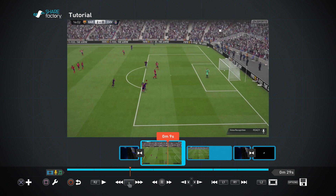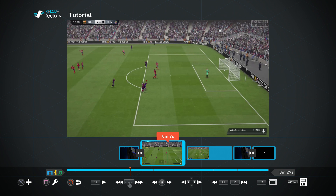What is going on gamers, this is Gaming at its Core. In today's video I'm going to be showing you part 3 of the PS4 Share Factory tutorial, where I'm going to be showing you how to add transitions and filters. So let's start off by showing you how to add transitions.